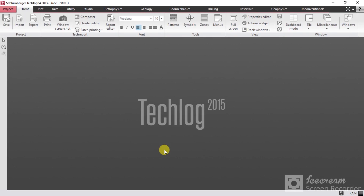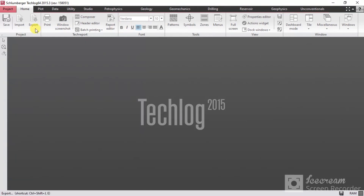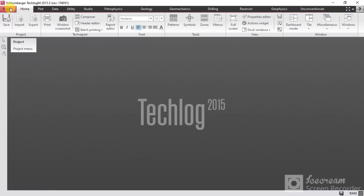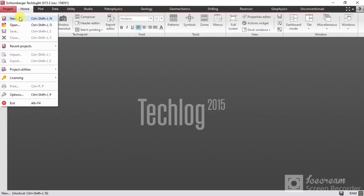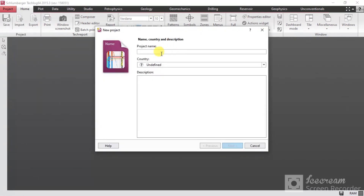Let's open TechLog. This is what you will see — here are the top options: Project, Home, Plot, and Data. This is the most important one and we'll talk about the rest of them later. To make a new project, which is the first step, go to Project and here you can select New, or press Ctrl+Shift+N from your keyboard.